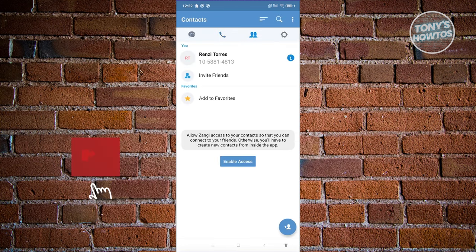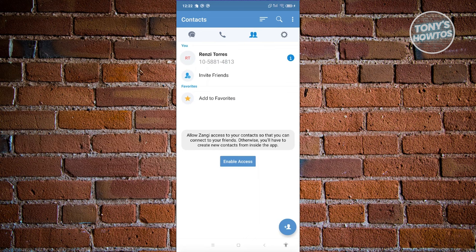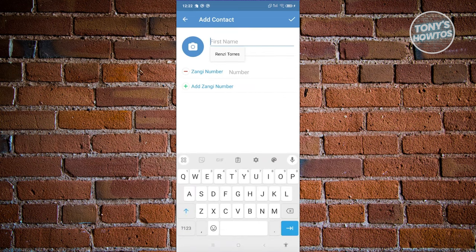If you go to the Contacts section, this is where you'll see all the contacts you have. You can also allow Zangie to access your phone contacts, which will connect your existing contacts to Zangie — a nice feature. To add someone manually, just click Add at the bottom right and enter their first name, last name, and Zangie number.